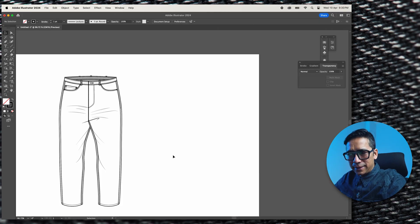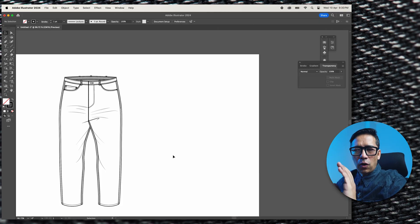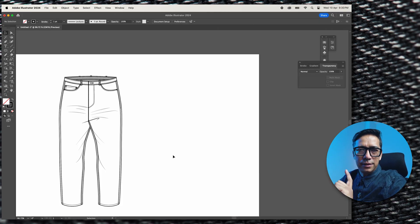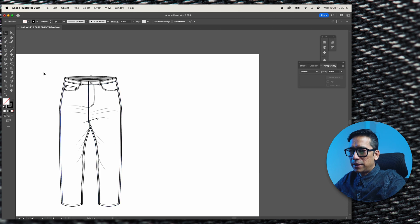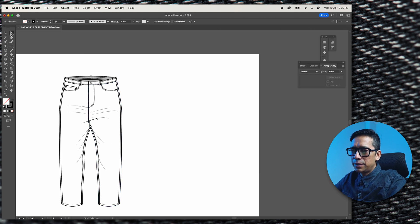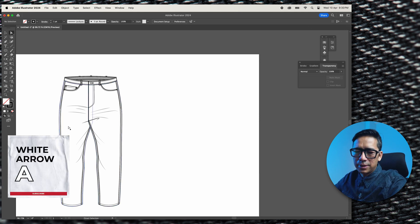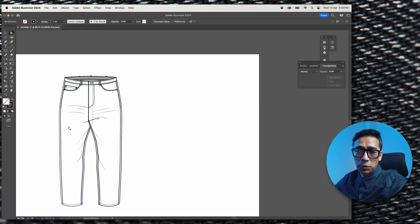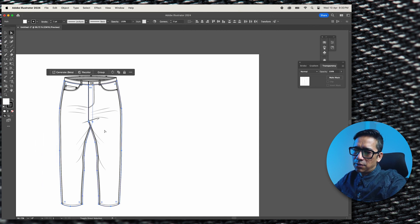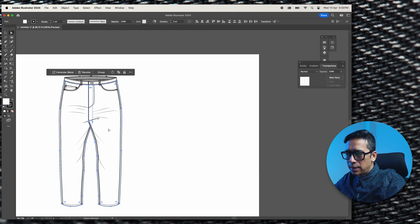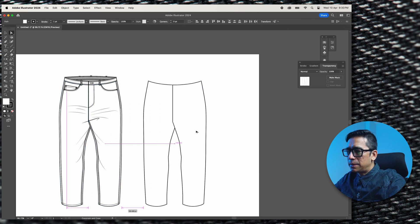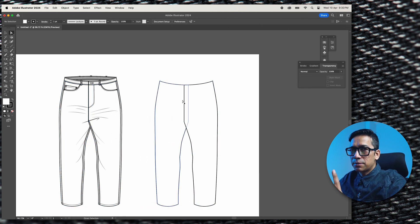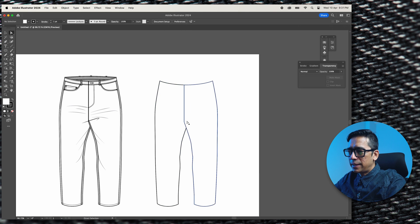Now we're going to create the back and for that all we need is just the two legs. So we're going to copy it from here. I'll use the white arrow because that helps even if the object is grouped. If I use the white arrow and select on the objects, I can copy them separately. There you go. So that's what you can do with the white arrow.